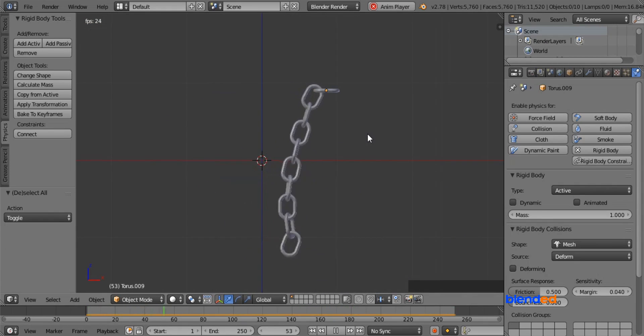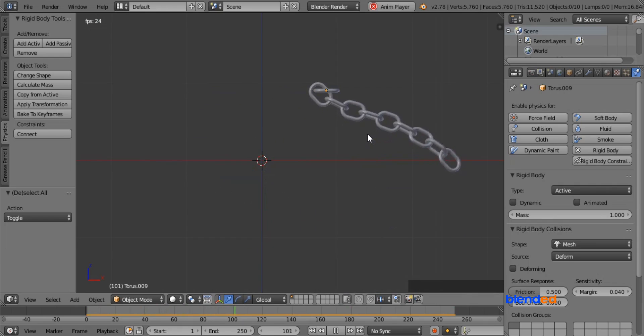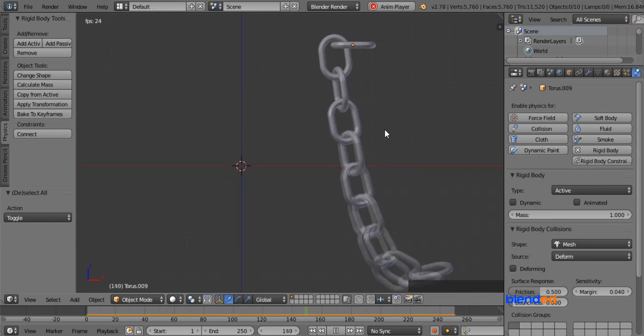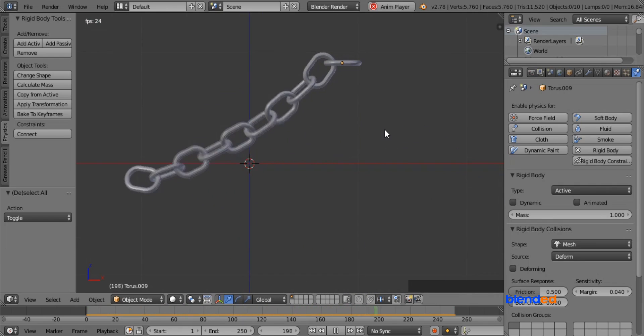And this was a very quick tutorial about how to create a chain in Blender. Thanks for watching.